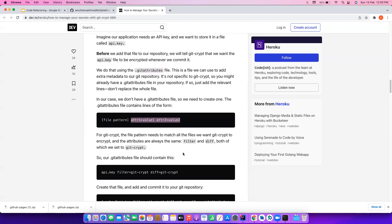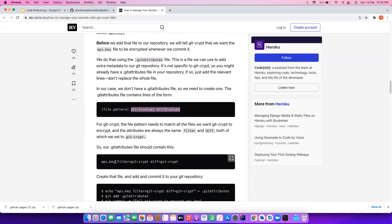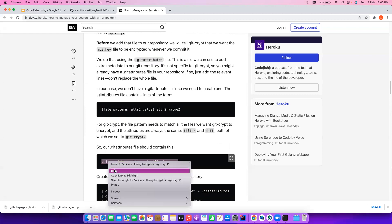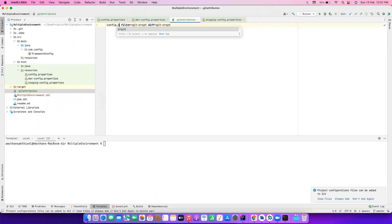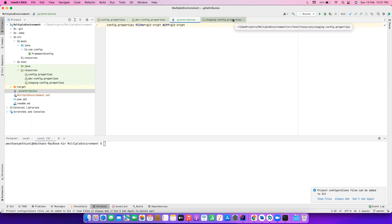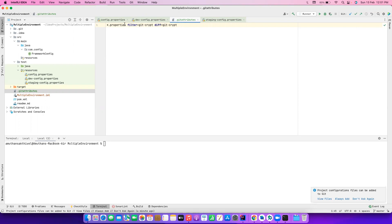The docs clearly show the format: you specify a file pattern and apply the git-crypt filter. For example, they use an api.key file. In our case it's config.properties, staging.properties, and dev.properties. I'll copy the pattern from the docs and paste it in .gitattributes. Instead of api.key, I'll use config.properties, and then also add dev-config.properties and staging-config.properties. Actually, since we want to encrypt all .properties files, we can use a wildcard like *.properties.